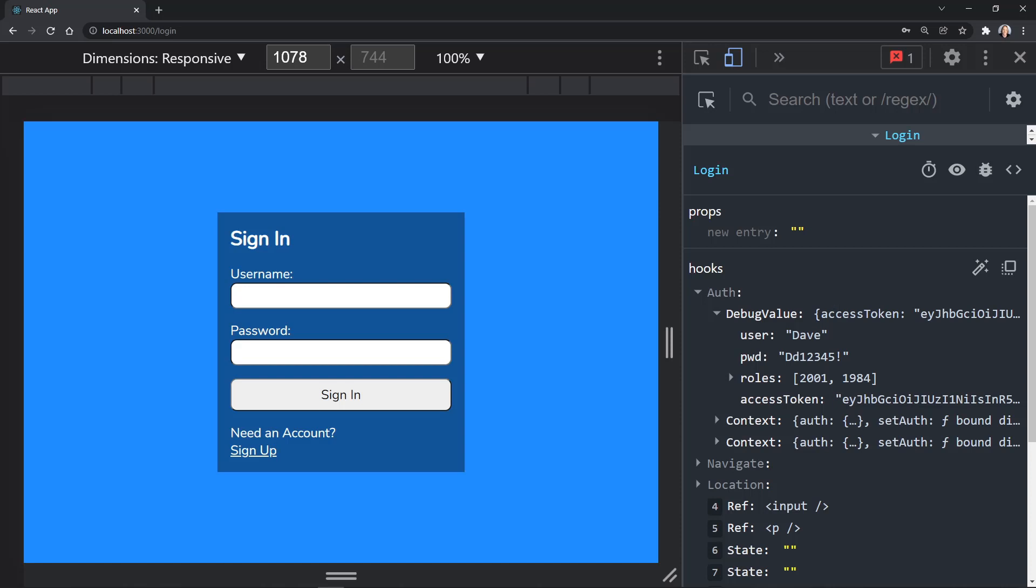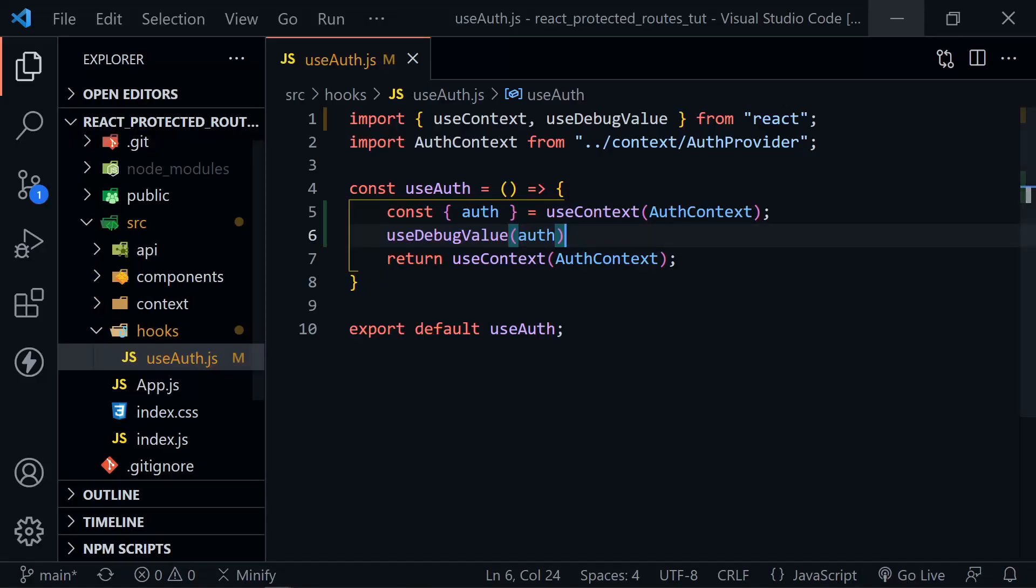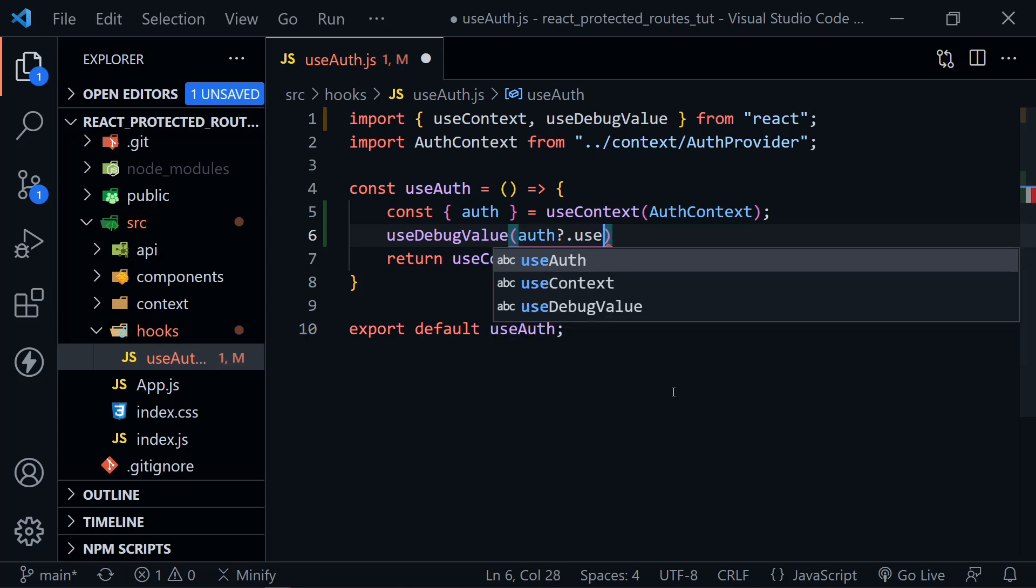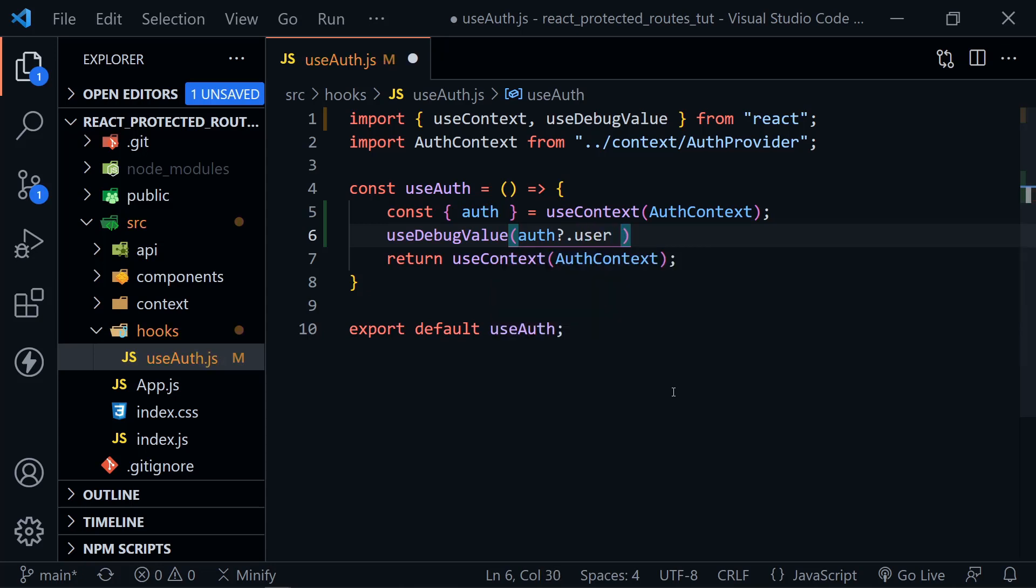Going back to the code, we can easily provide that and we can just use a ternary statement to do so. So here we can say if we have a user and we're using optional chaining for that, then we know we're logged in. If not, we would have an empty object. So now a ternary and we can say logged in.